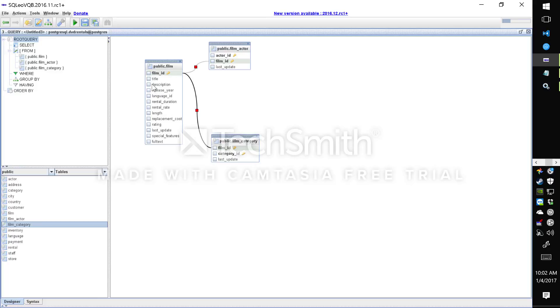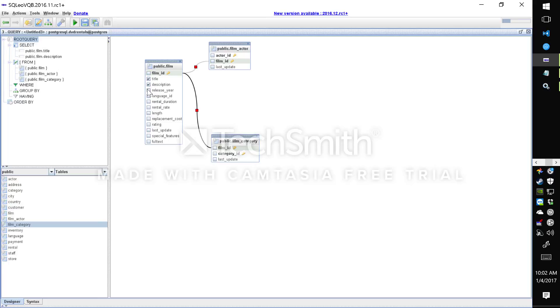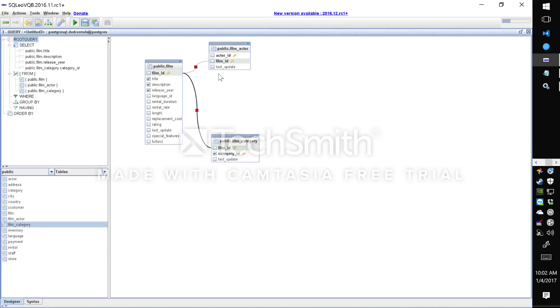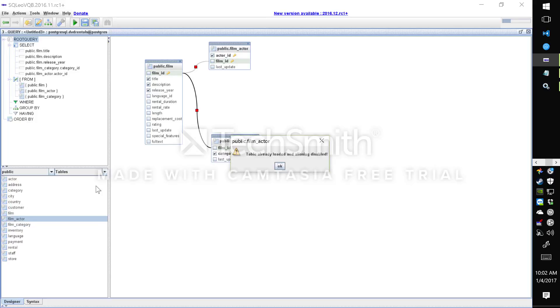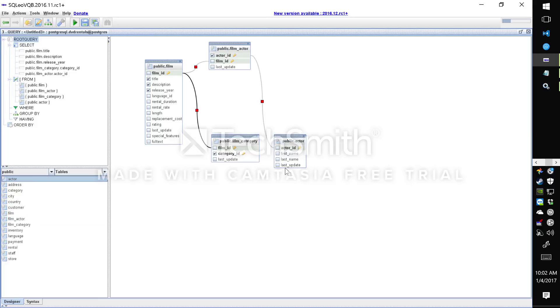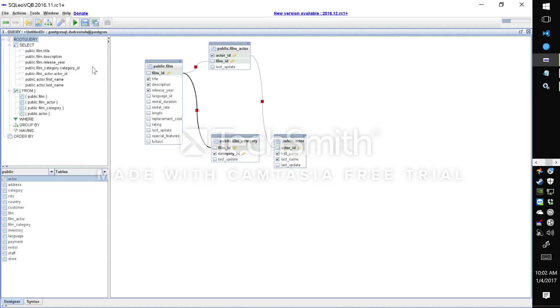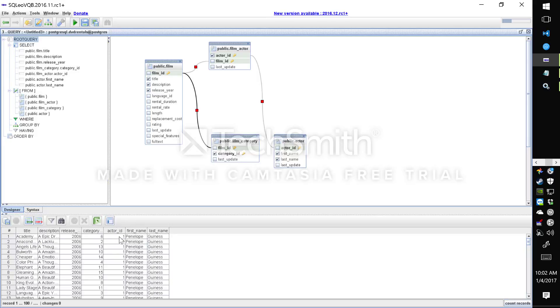To run a query I just select the various columns that I'm interested in. For example title, description, release year, and let's say some category ID and actor ID. And let's say I want to know which actor played in the movie, so I have first name and last name as well. And then I can run it.